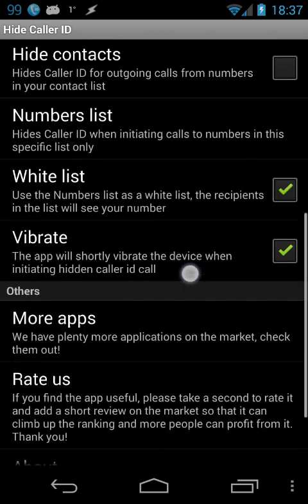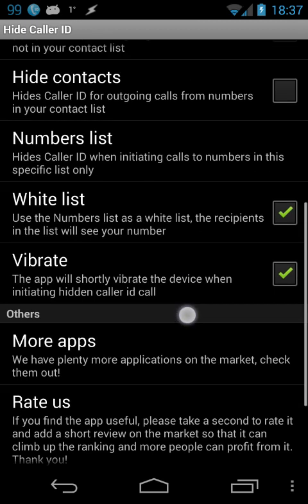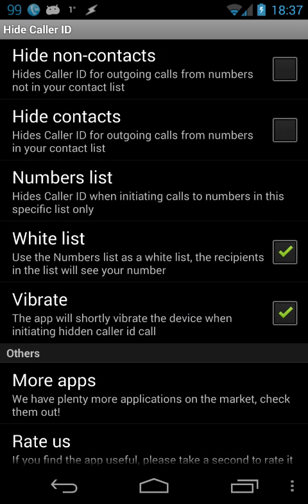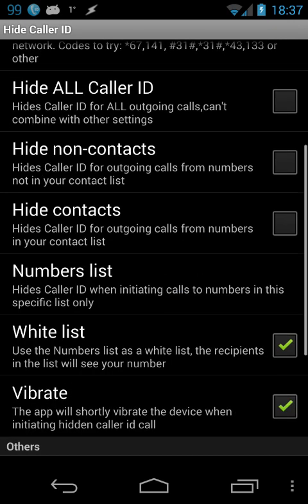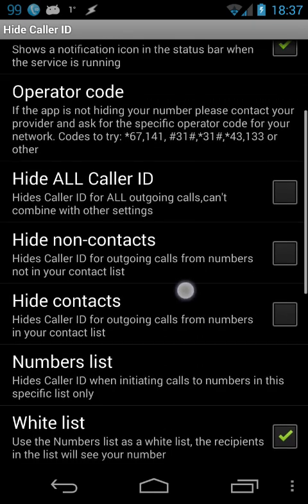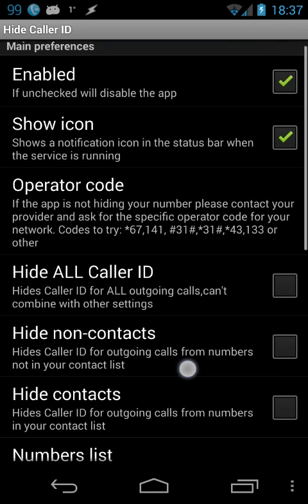The vibrate option is useful to know when your caller ID will be hidden on a call. If this call is hiding your number, the phone will vibrate shortly before making the call.